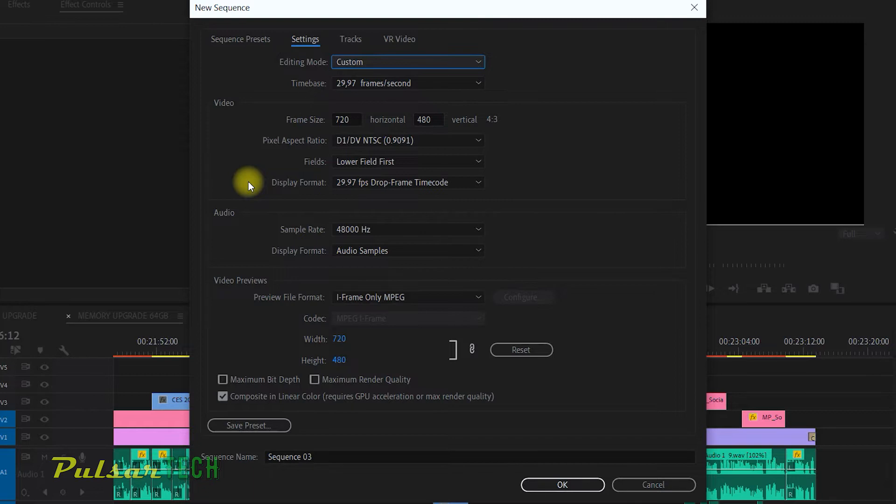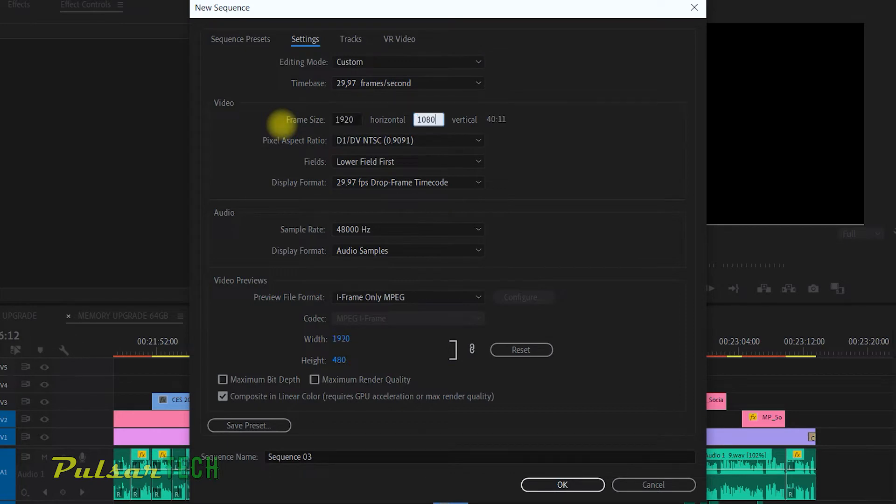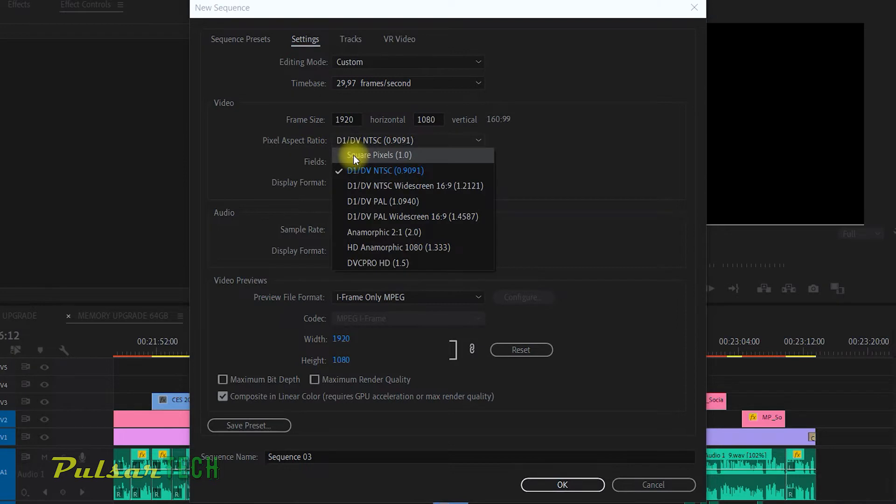Let's go ahead and quickly change to the sequence settings that I prefer to use in my projects. For the time base, I'm going to leave 29.97 frames per second. For the frame size, I mostly use full HD, so I'm just going to put full HD.